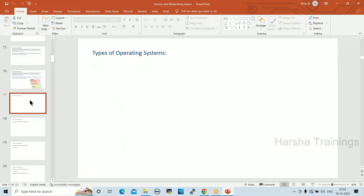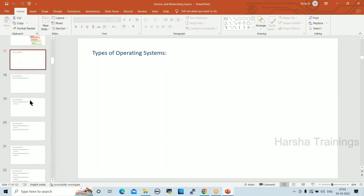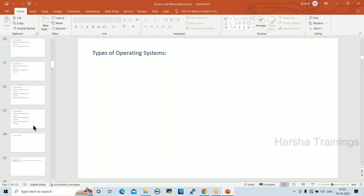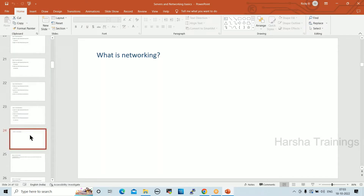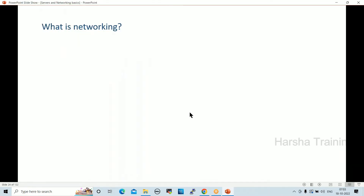These are the very basic things about physical environments and local data center resources. If you understand this, you can easily understand cloud environments. We'll start with networking.